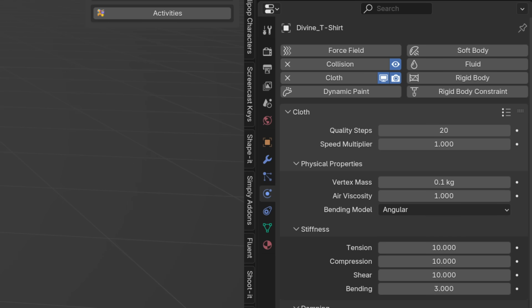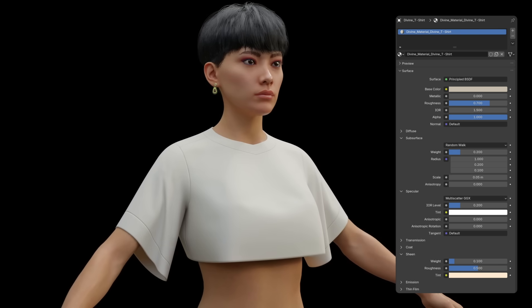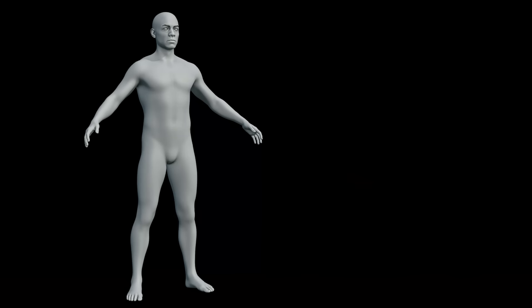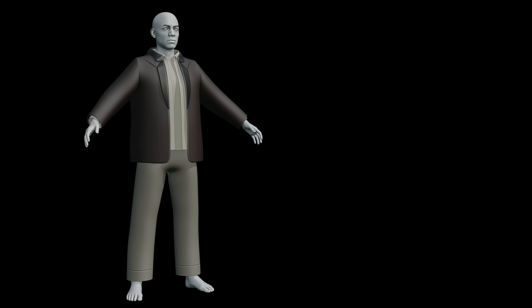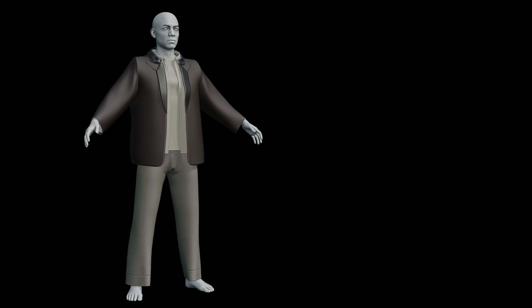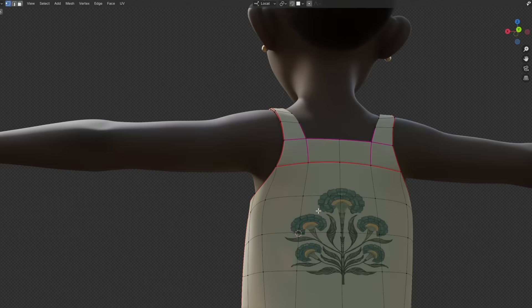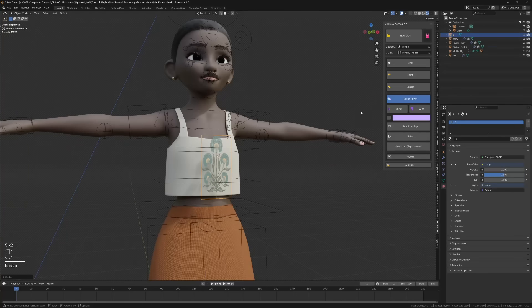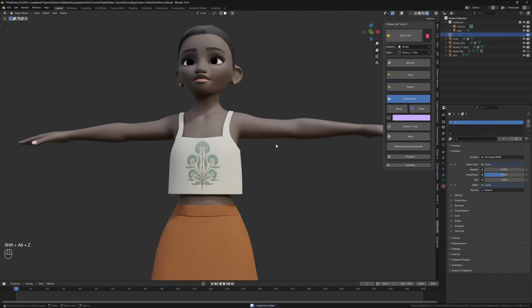Default cloth quality has been increased from 10 to 20. Clothes now generate with basic materials. DivineCut automatically sorts generated clothes on collision layers, so if you make trousers, a top, a shirt, and a blazer, it automatically sorts which should go on top of which — so you often don't need to worry about collision layers. Divine Print no longer sprays on the back of clothes; it now sprays in front by default, and you can enable X-ray if you'd like it to spray the back as well.